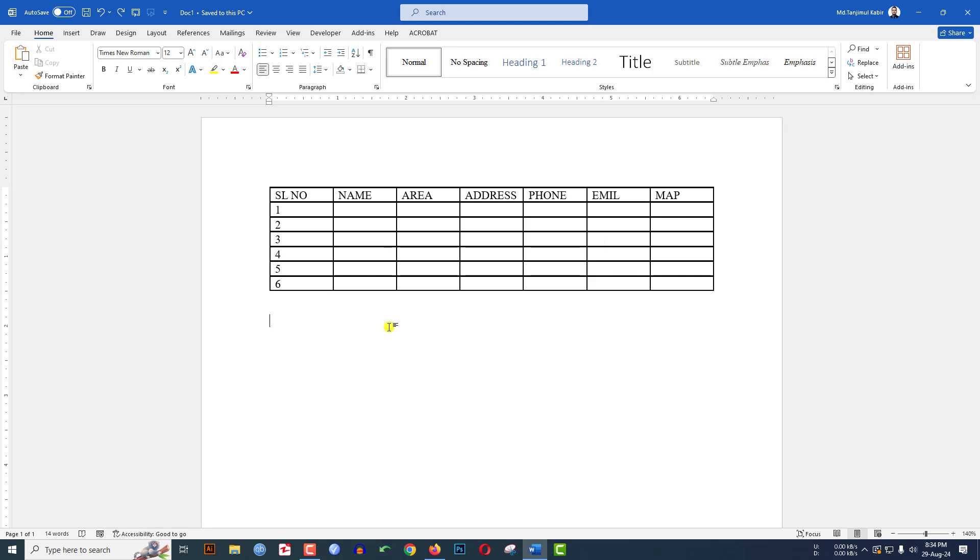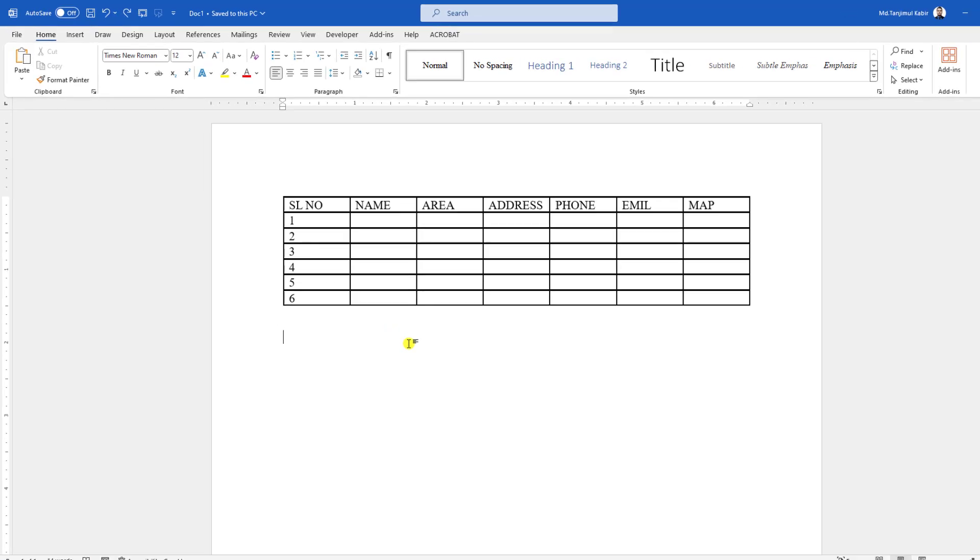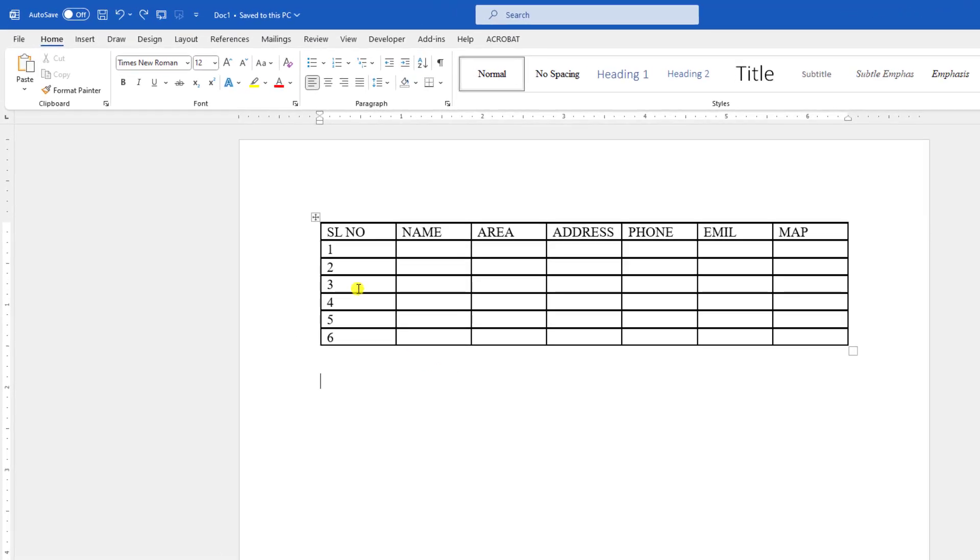In this video, I will show you how to split tables horizontally and vertically in Microsoft Word. To be an expert, watch the video till the end. Let's begin the topic.